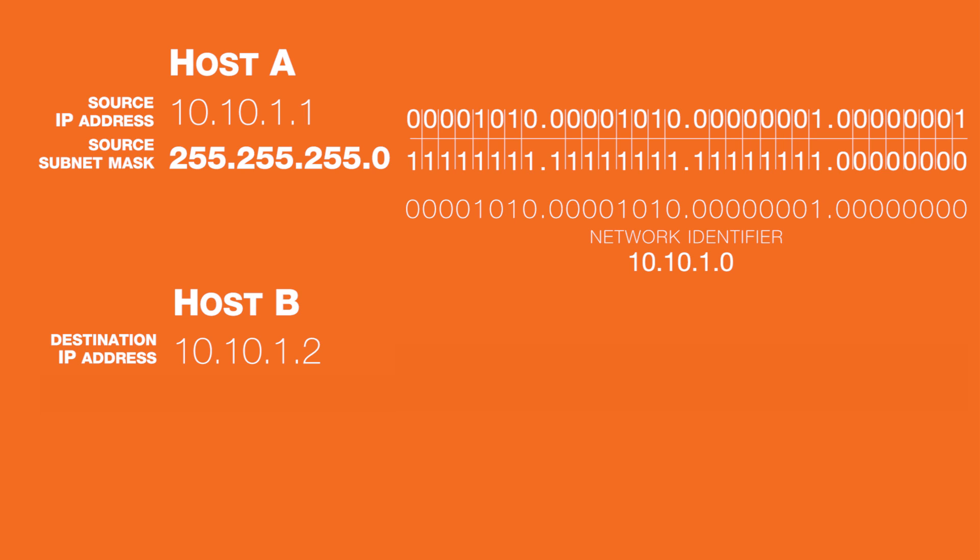In this case, there are 8 host bits and they can't all be zeros because the IP address with all host bits set to 0 represents the network ID.